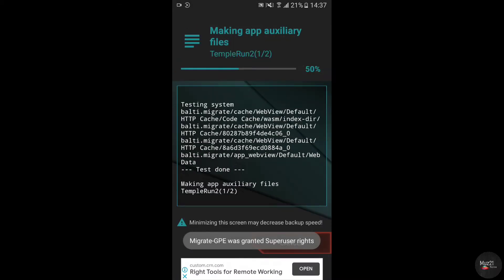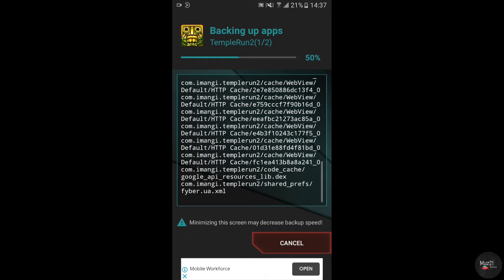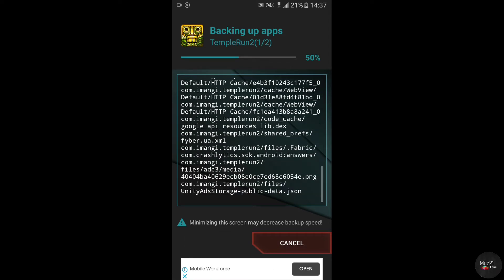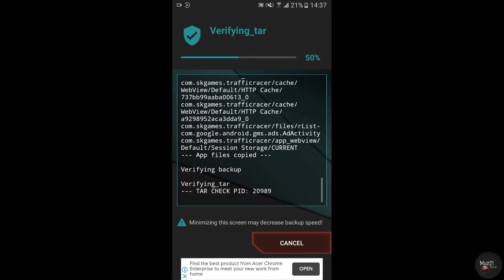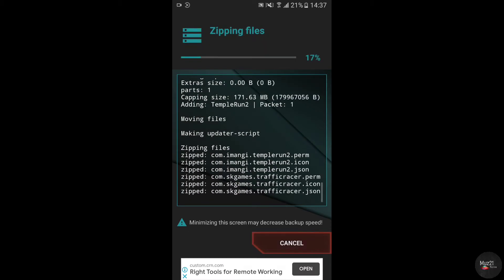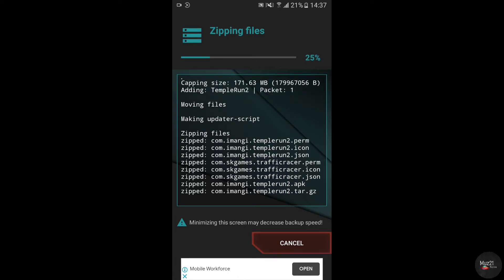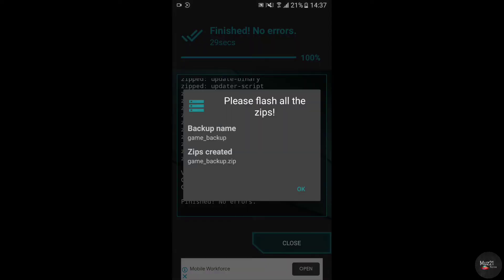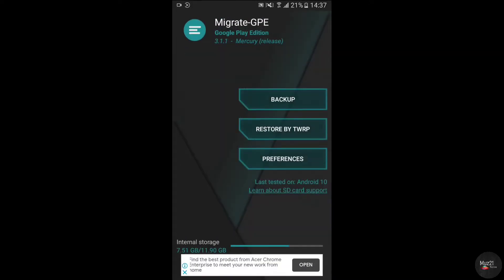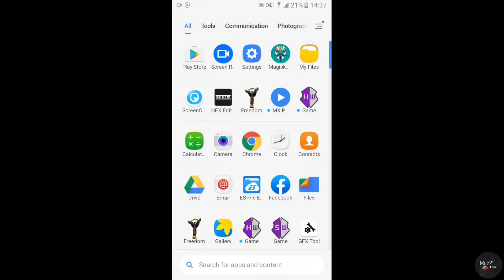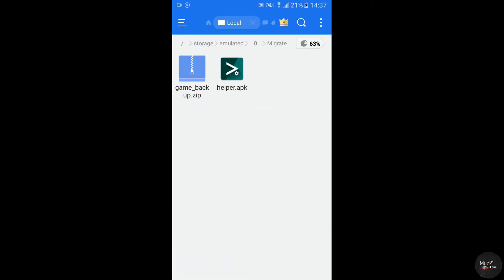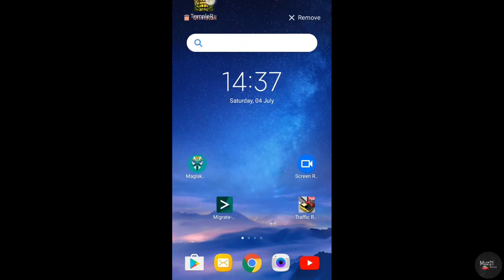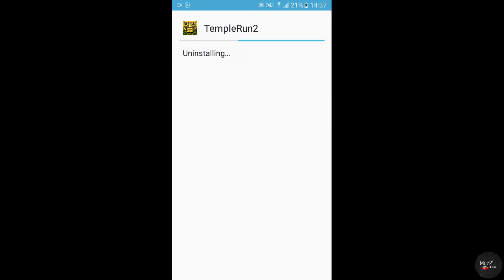It takes few seconds to complete. This is the game backup file. So I'm gonna uninstall these games.